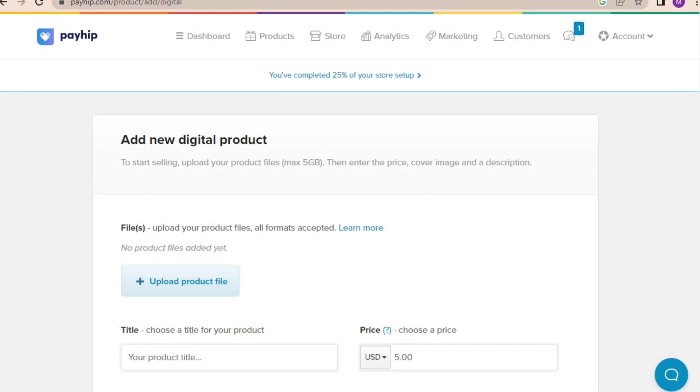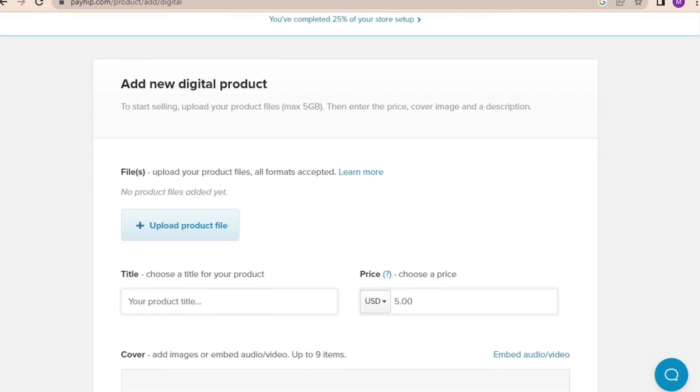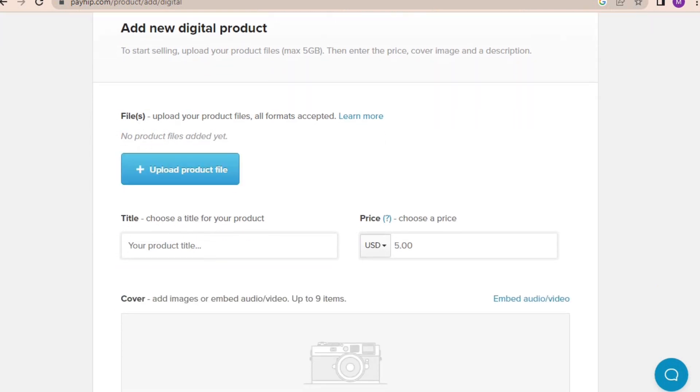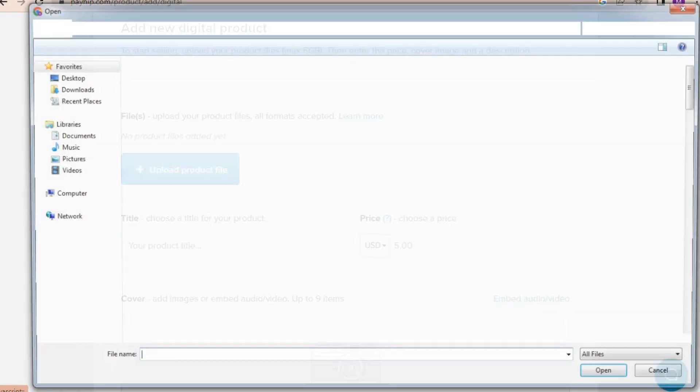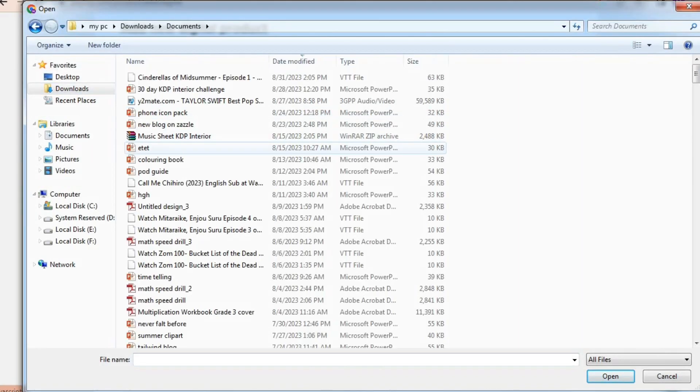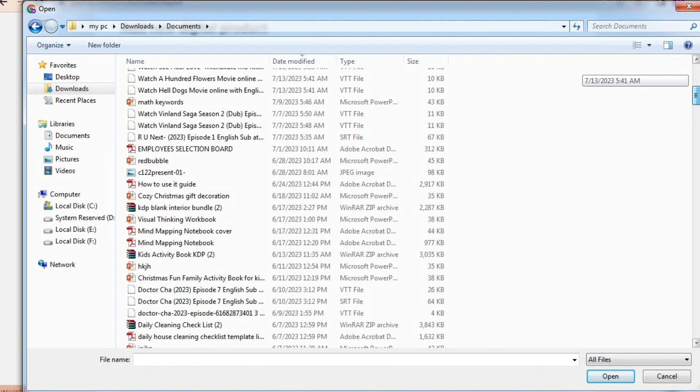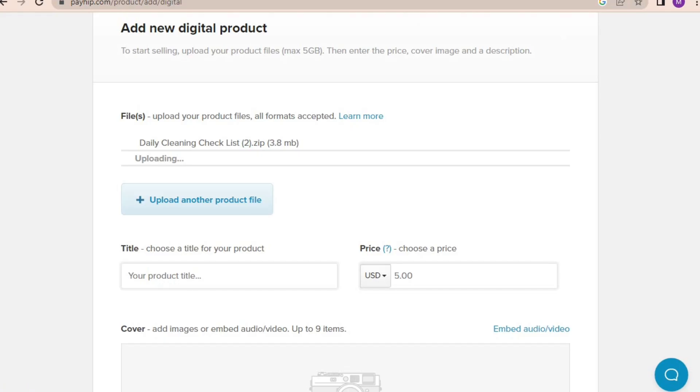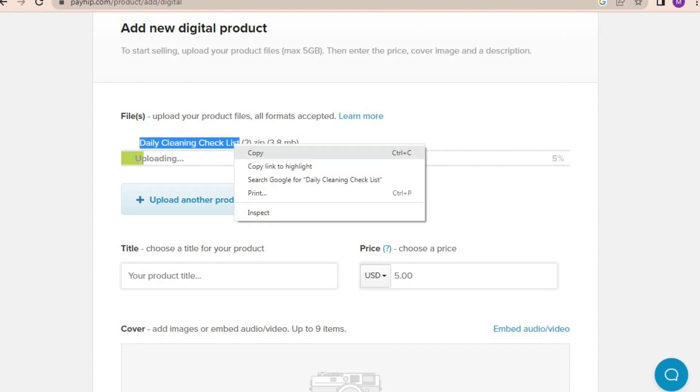We will add digital products for now because this video is all about digital products. So click on digital product. I already created a cleaning checklist for this video. So I click on upload product file and choose my zip file. Now it's showing uploading. As for the title of the product, I'm going to copy and paste the name of the file: daily cleaning checklist.